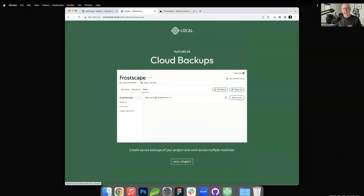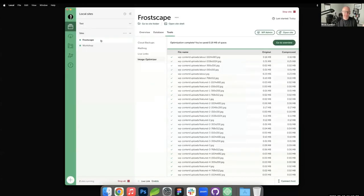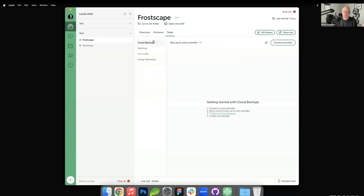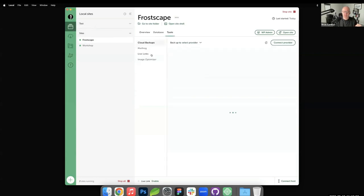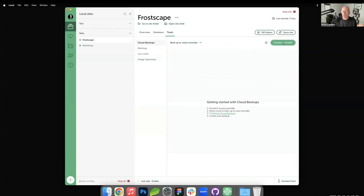Cloud backups is something I personally don't use but a lot of people do. It allows you to take the content of your site in Local and do a snapshot — a backup — in case you want to restore something from a few days ago. It's a good way to store your site in the cloud. Cloud backups is an add-on you install from the add-ons section inside Local. You have two options to connect: Google Drive or Dropbox.